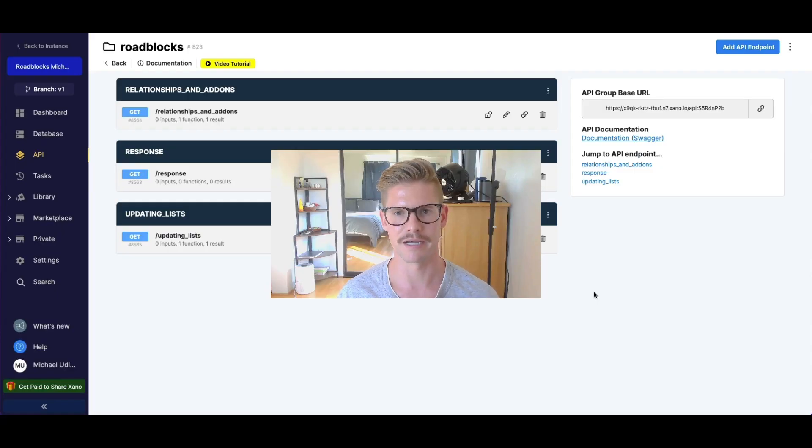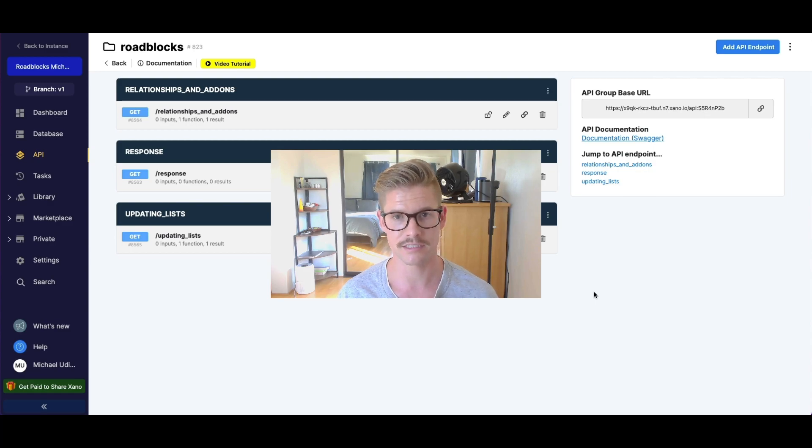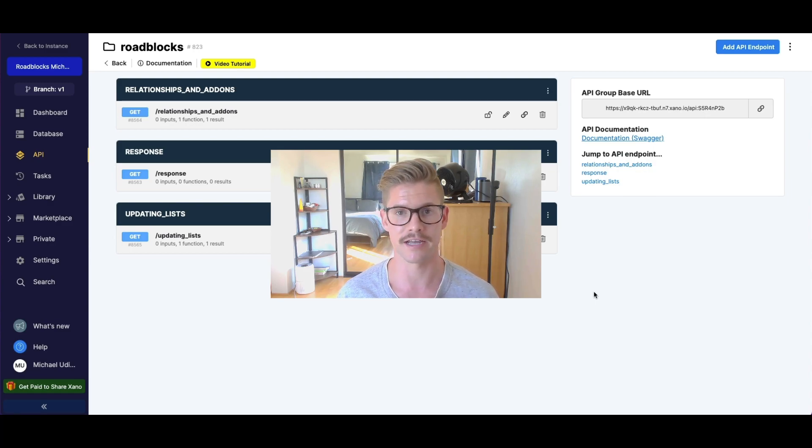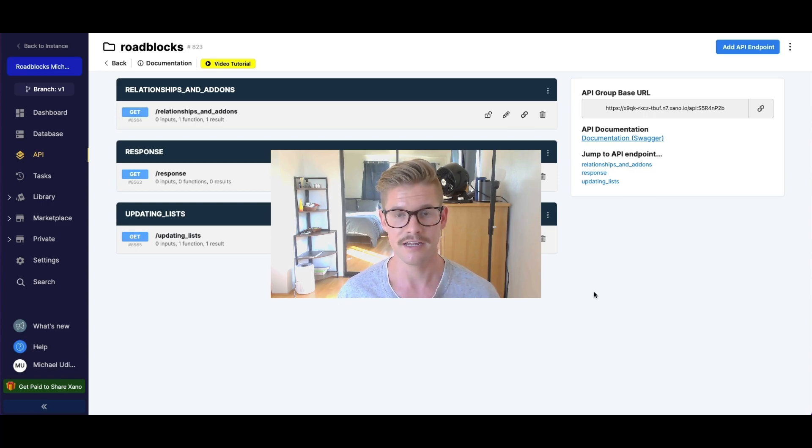Hey everyone. It's Michael from Xano and I have three more common roadblocks that we see people starting out in Xano run into, or even not starting out in Xano. So let's go ahead and dive into them.